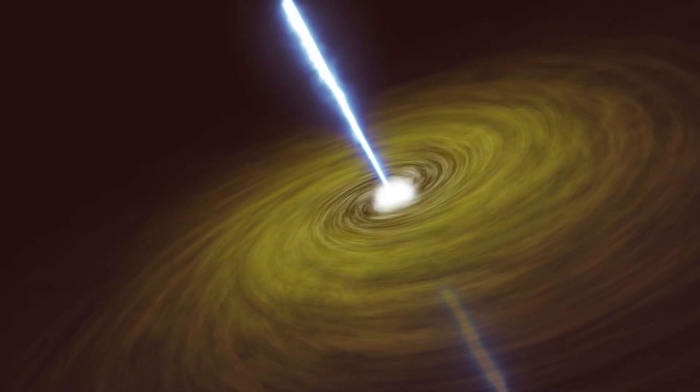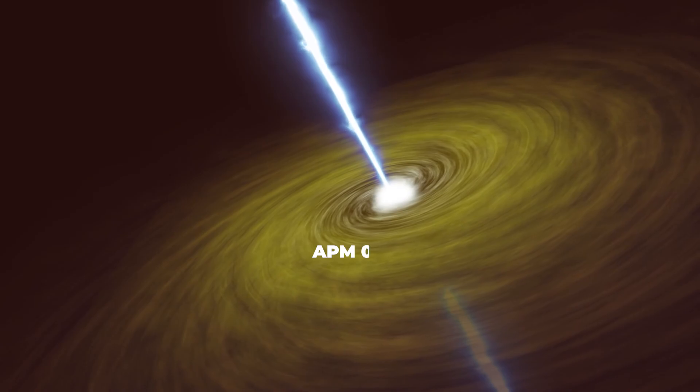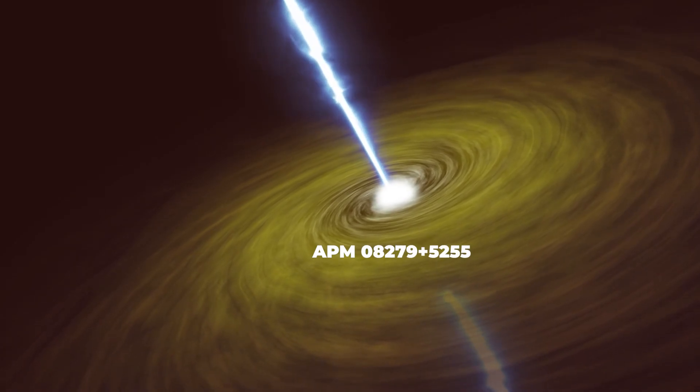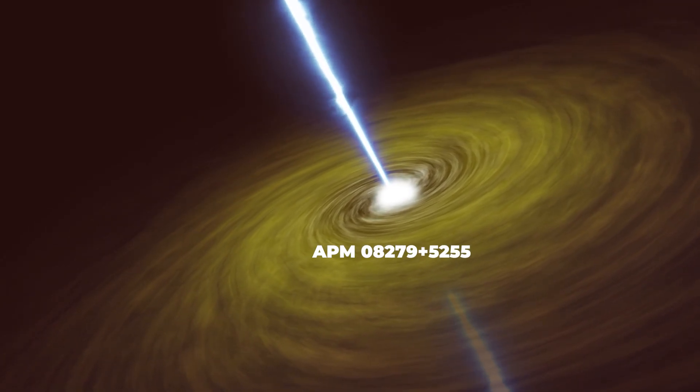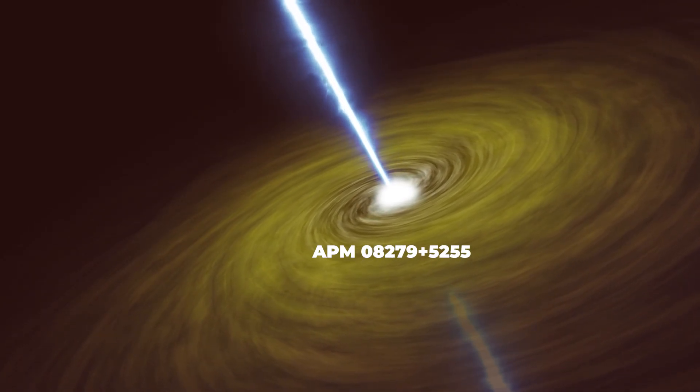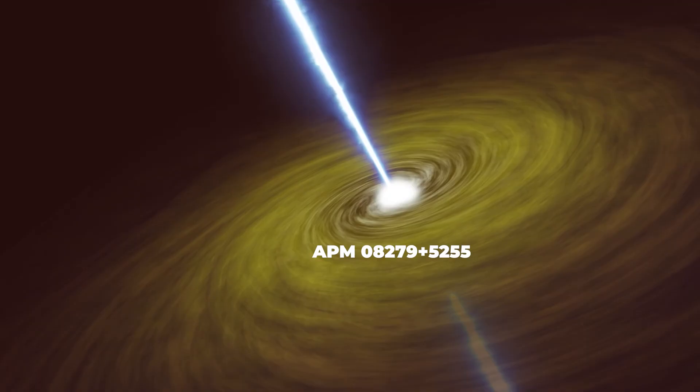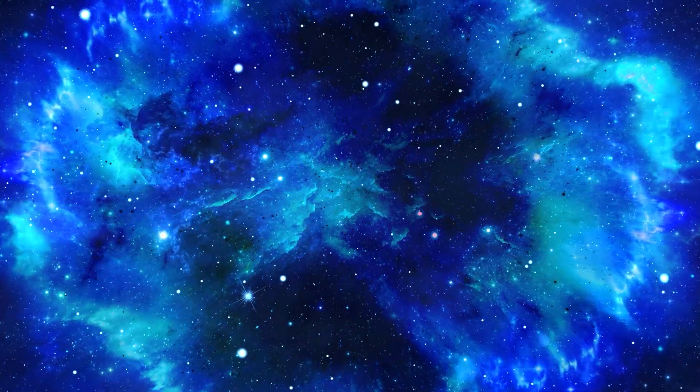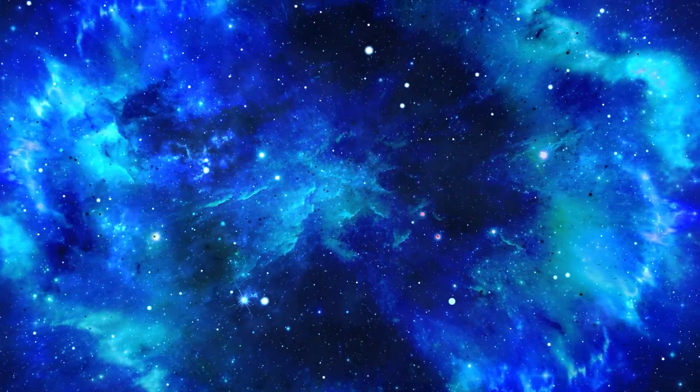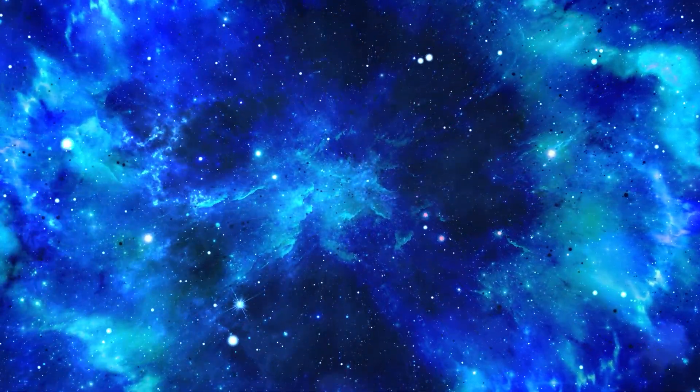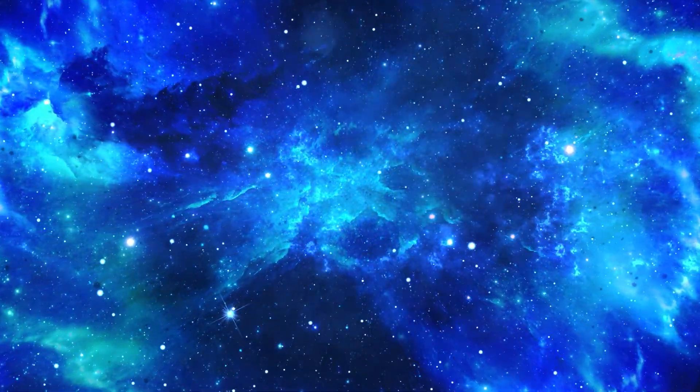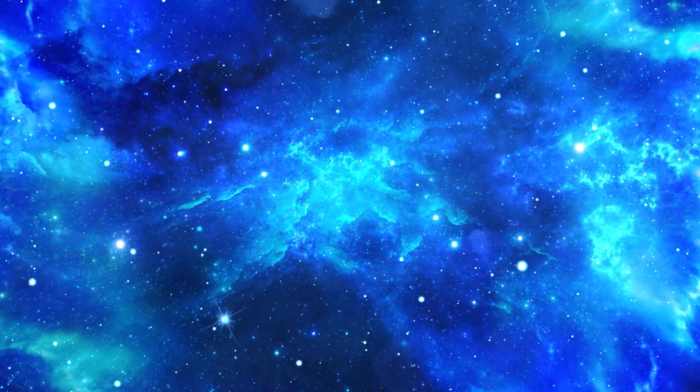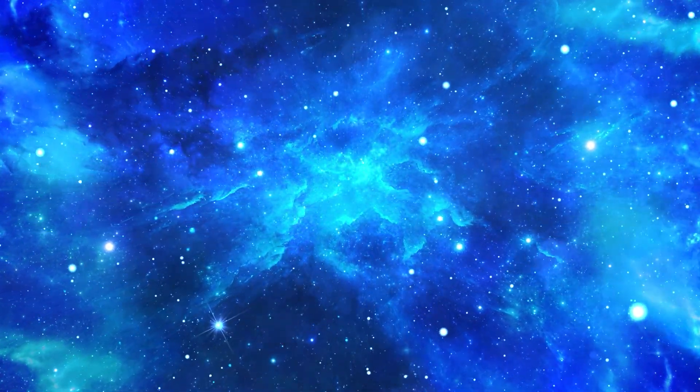One such quasar, called APM08279-5255, holds our object of interest, and its name sounds like a particularly challenging Wi-Fi password, doesn't it? But unlike your Wi-Fi, this reservoir is never going to run out of data, or in this case, water.